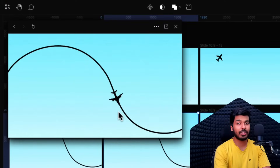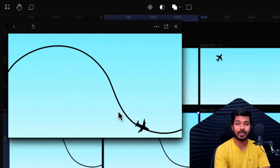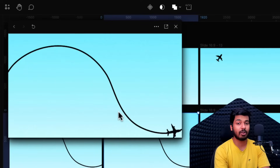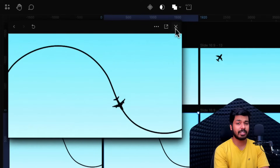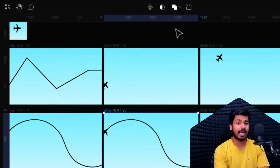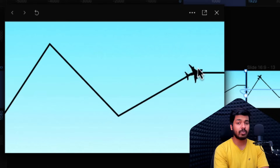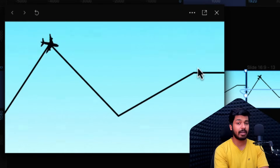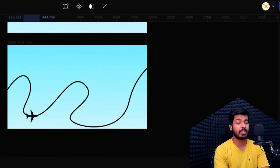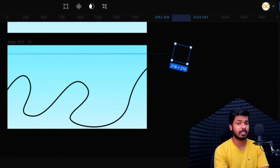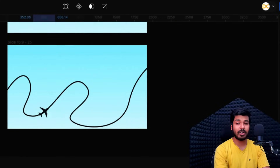Hello designers, welcome back to another video on Design Extreme. In today's video we're going to see how you can animate an object on a particular path in Figma. We'll look at different scenarios, whether it's actually possible in Figma and what is the best way to do it, and to what extent it's possible. We'll be looking at two methods: one without using any plugins, and one using a plugin which makes the whole process way easier. So without further ado, let's get started.